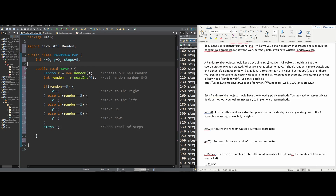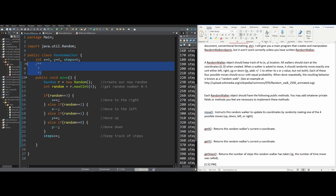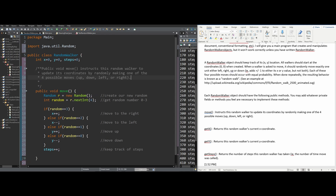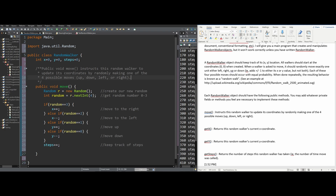It's important to make all of our programs Javadoc compatible. We're going to make our Javadoc by doing slash, double star, and pressing enter, then moving it over our method. We state what this method is doing: public void move instructs our RandomWalker to update its coordinates by randomly making one of the four possible moves — up, down, left, or right. Since we have no parameters or return value, we don't need to include those.